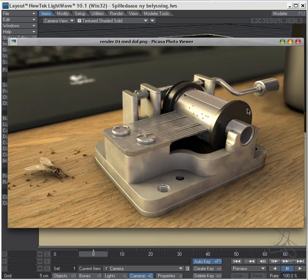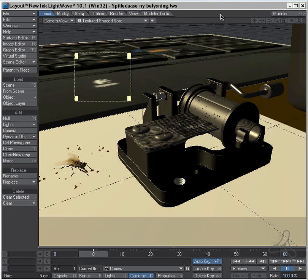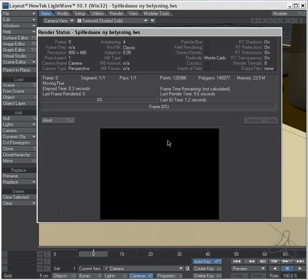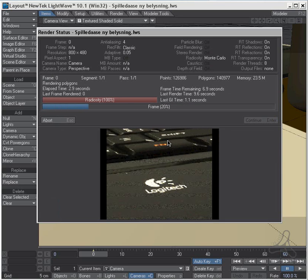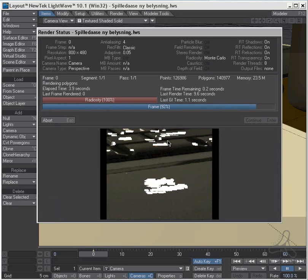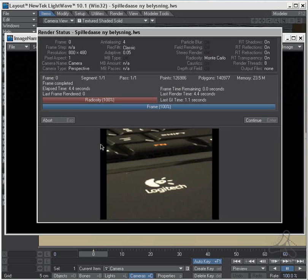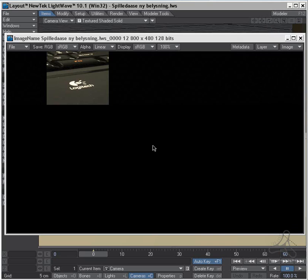In here I have some depth of field, but this can also be a problem when not using depth of field. And I will show you an example here. I have made a select region here and I will try to render this.